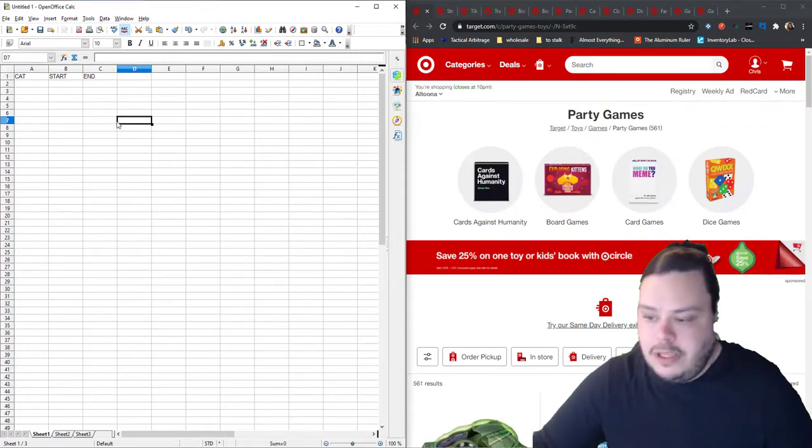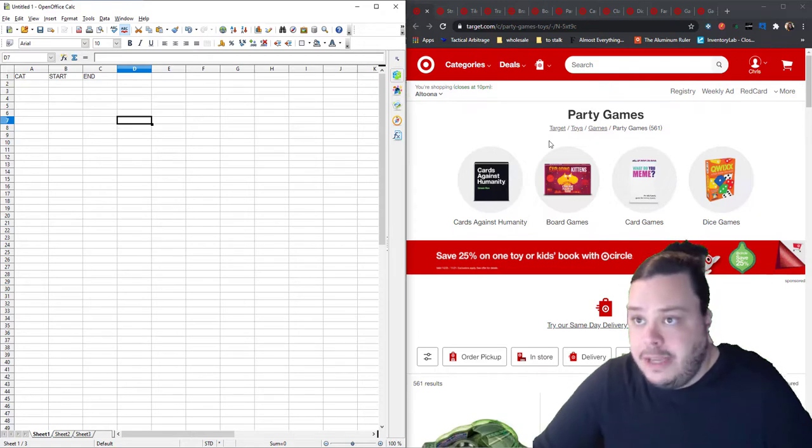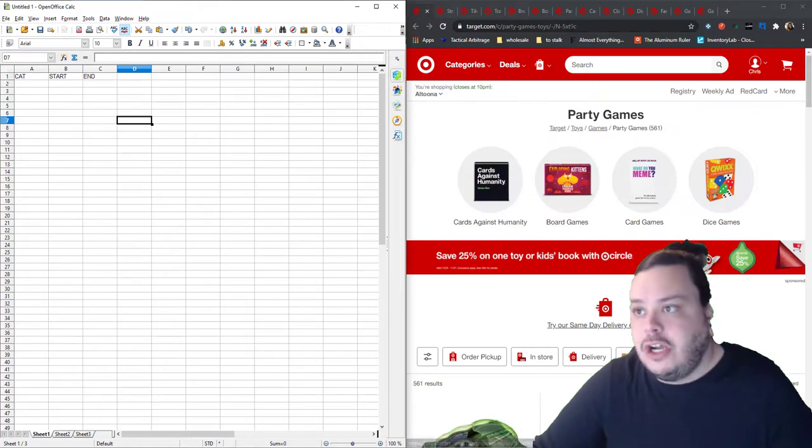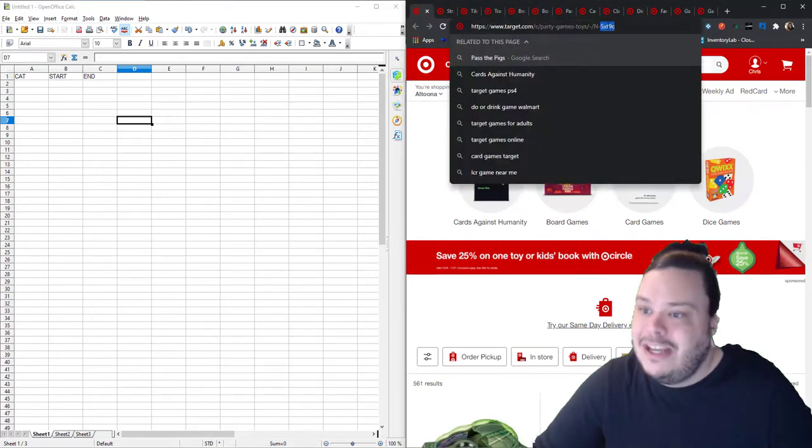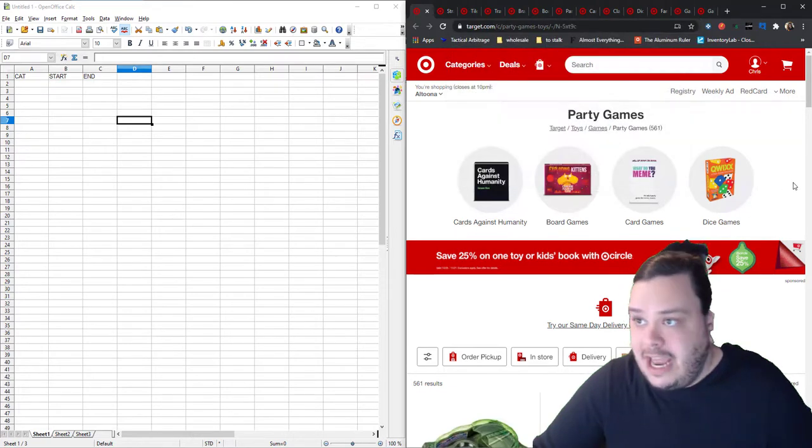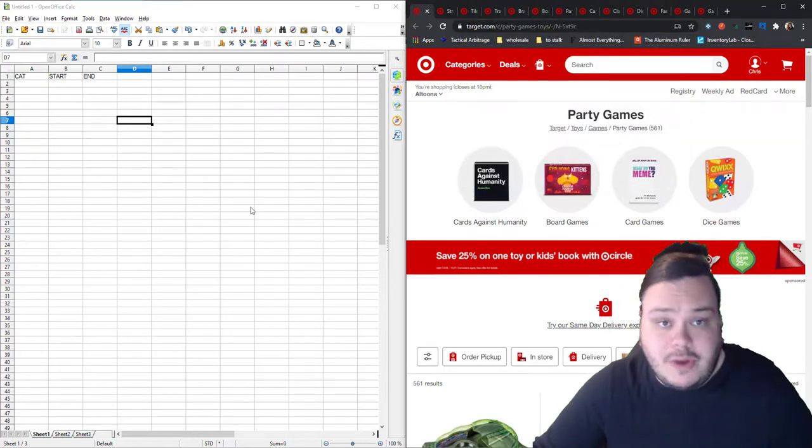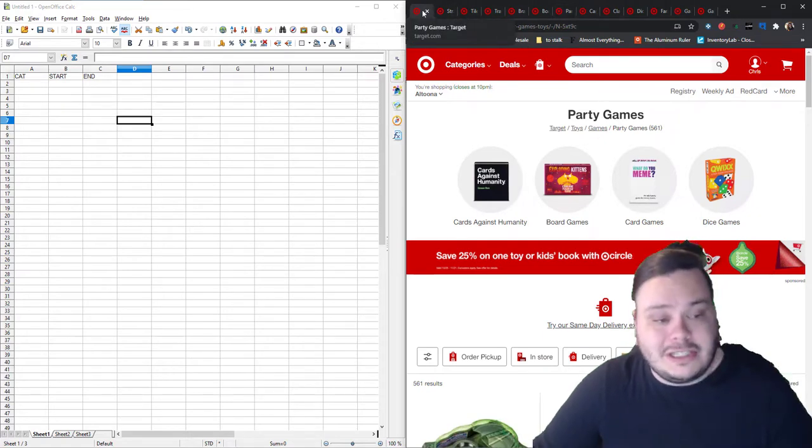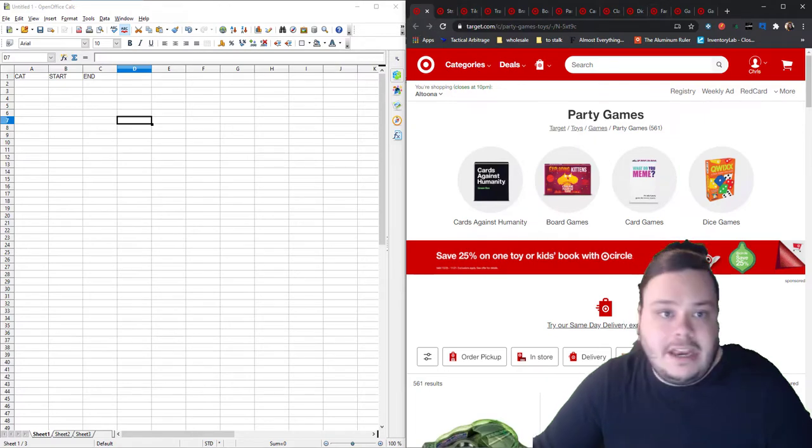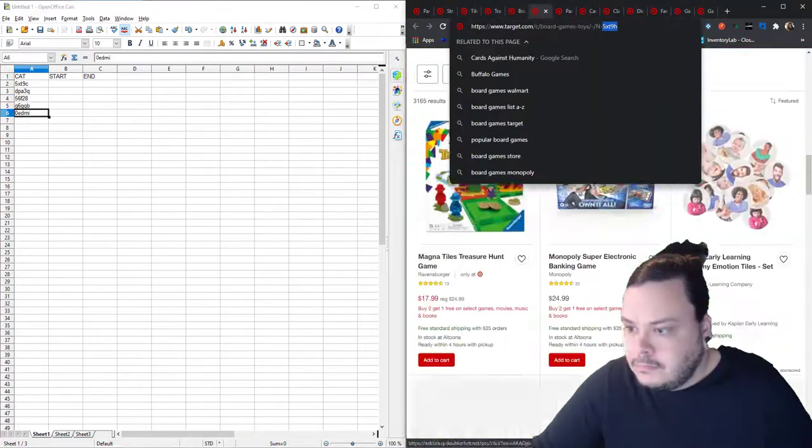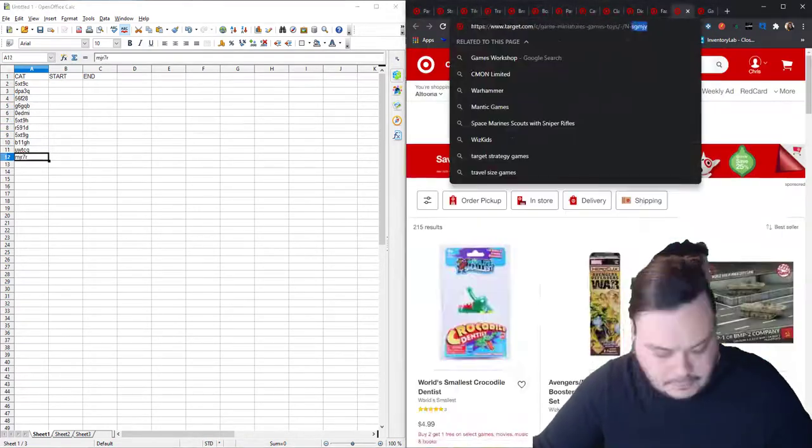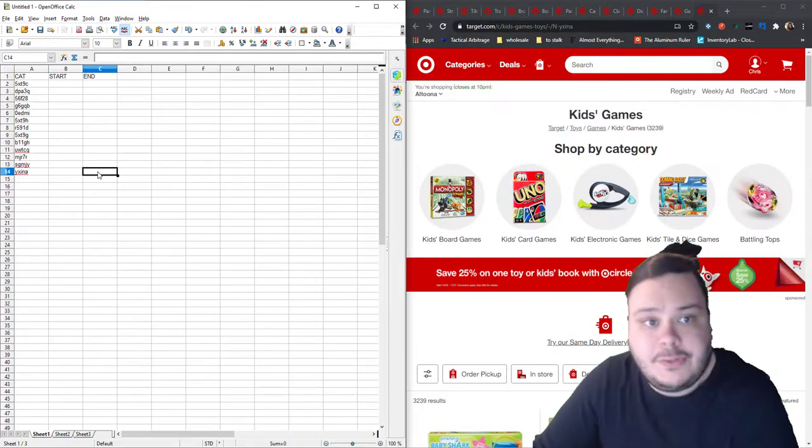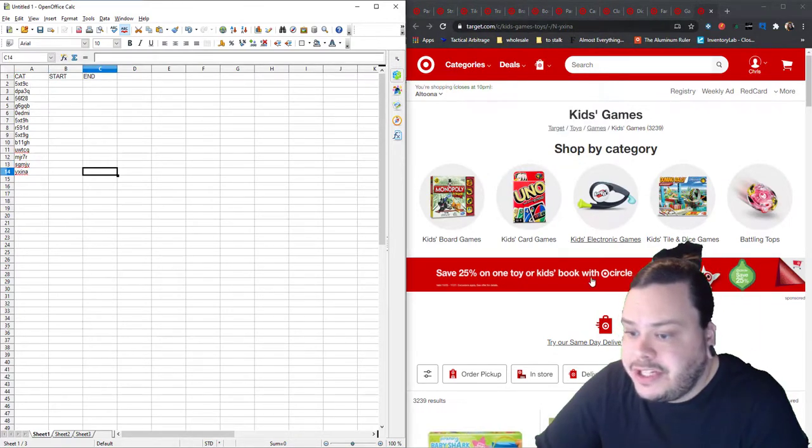Now if you've never used Target and Tactical Arbitrage, if you have in the past, you will know that what you do is you need these, whatever these are called, and I call them end numbers even though they do have letters. So the very first thing I'm going to do, and I'm not going to talk while I do this because I'm going to fast forward through it, I'm going to go through and grab the end numbers for all of these tabs. Okay, so now we got this. We have, it looks like 13 categories here.